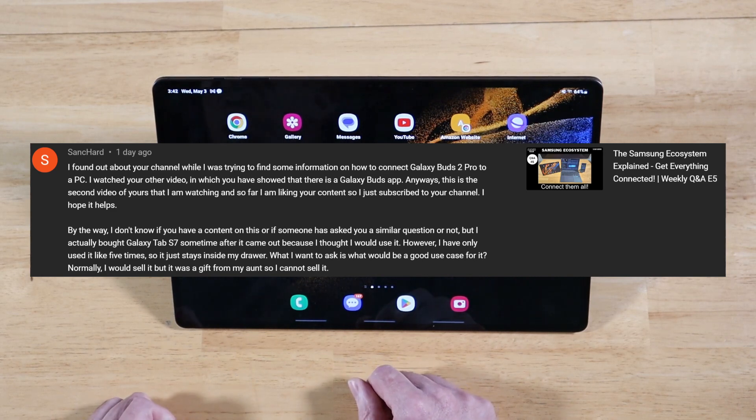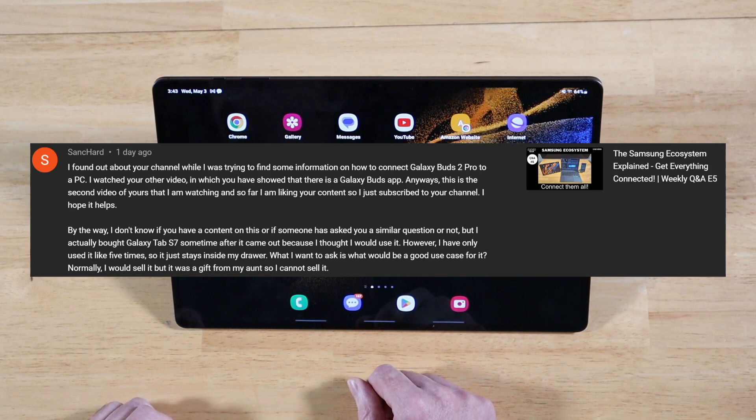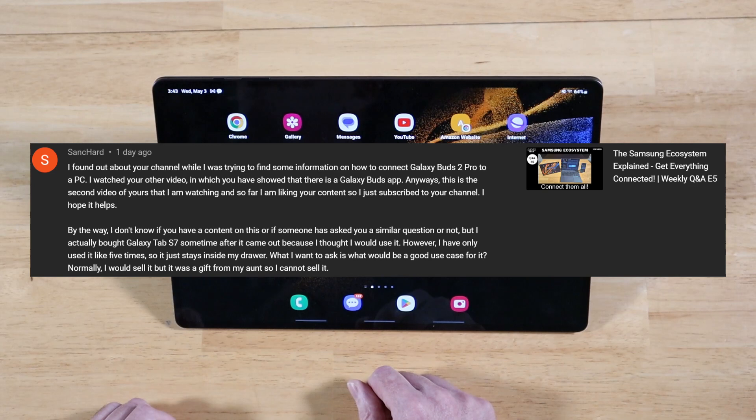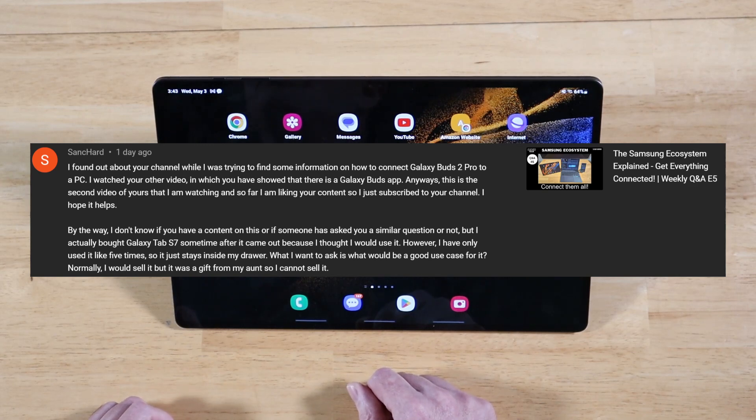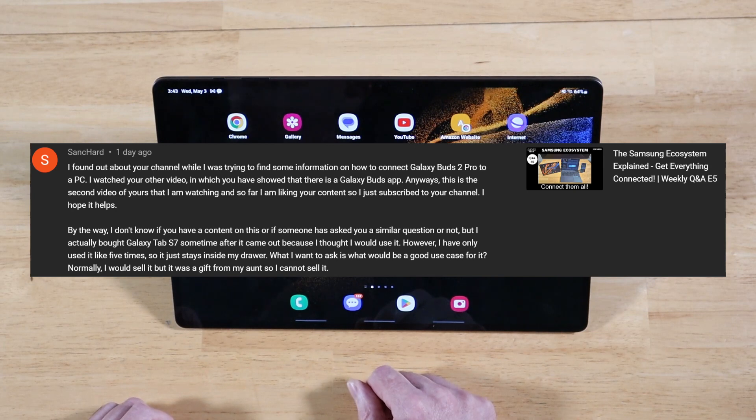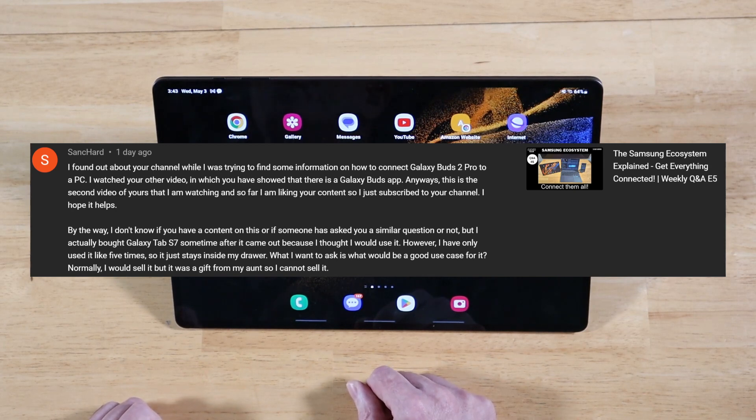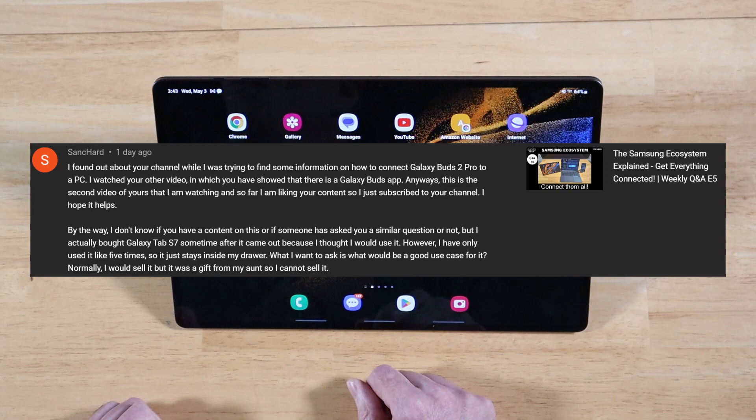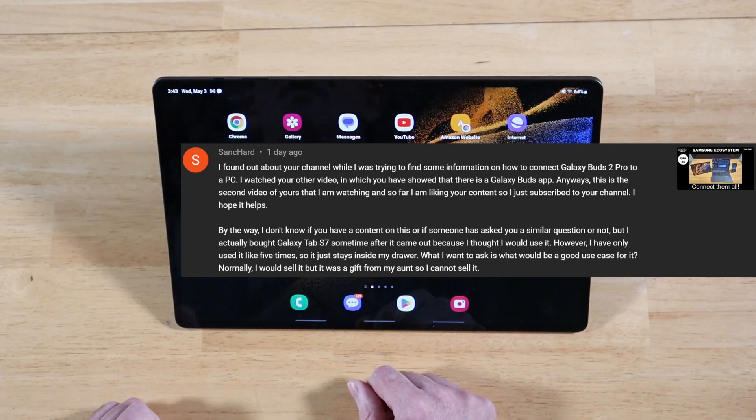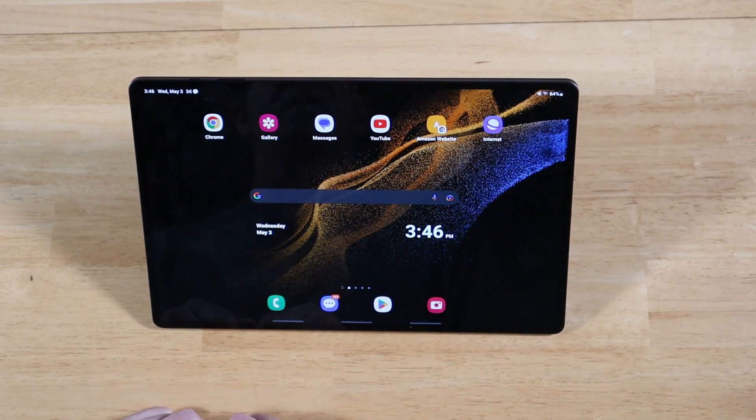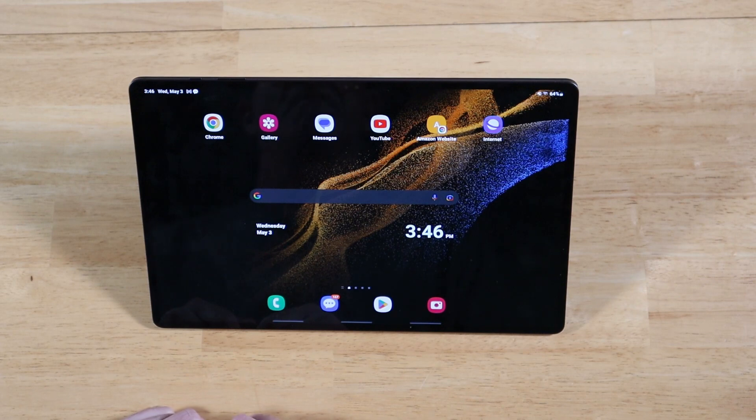And then to continue on, you write, by the way, I don't know if you have content on this or if someone has asked you a similar question or not, but I actually bought a Galaxy Tab S7 sometime after it came out because I thought I would use it. However, I have only used it like five times, so it just stays inside my drawer. Yeah, it happens with a lot of people that buy tablets. What I want to ask is what would be a good use case for it? Normally I would sell it, but it was a gift from my aunt so I cannot sell it.